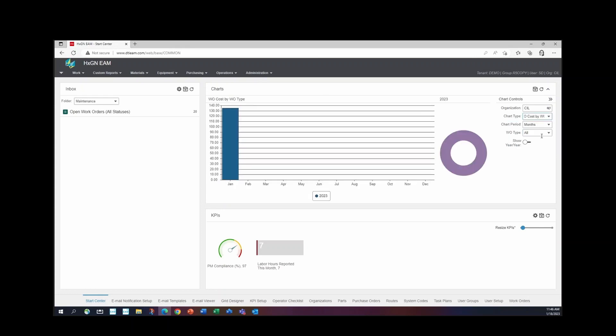These are set up in months. You can see January through December for 2023. I want to see more information since it's only January of 2023. Right here, show year, you can toggle this on.